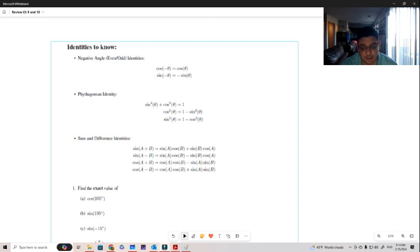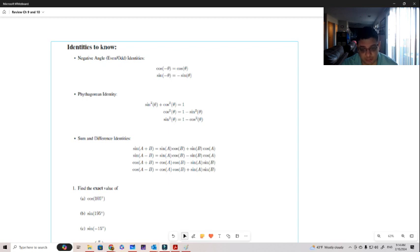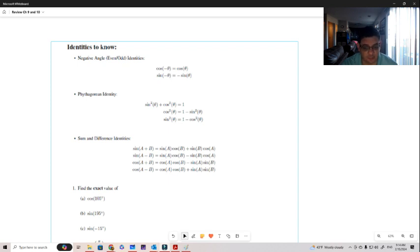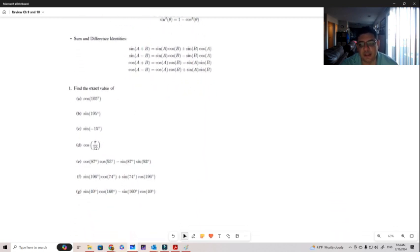For the cosine identities, the sign gets flipped compared to sine. Where sine has a plus, cosine has a minus, and where sine has a minus, cosine has a plus. You don't need to memorize every detail, but remember: if you have a plus in the angle, cosine gives you a minus, and if you have a minus in the angle, cosine gives you a plus.